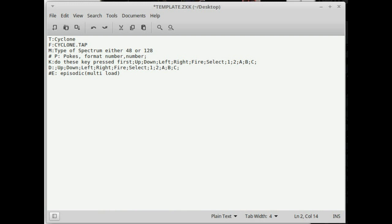I haven't found snapshots working, and I haven't found TZX files to work either. Anyway, you've got your tape file there, so you've got your title there — that'll appear as the title — and it now knows it's associated with Cyclone.